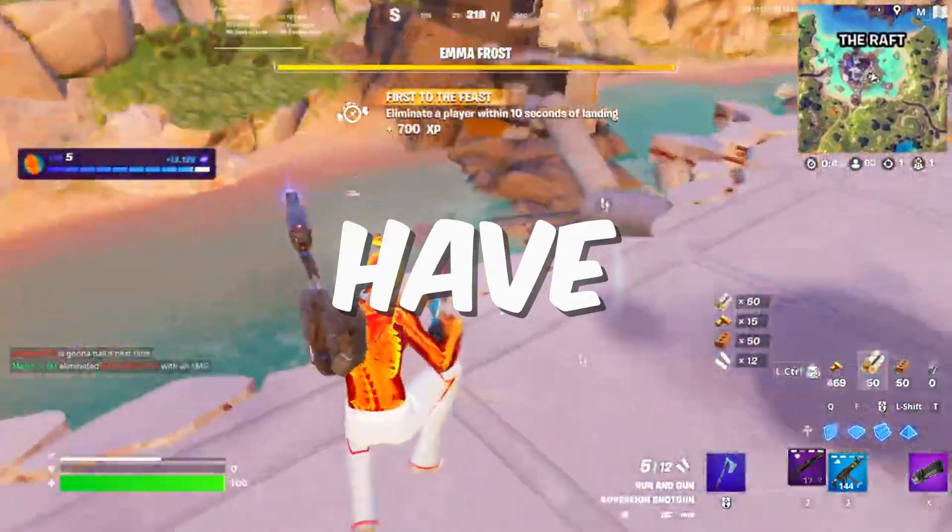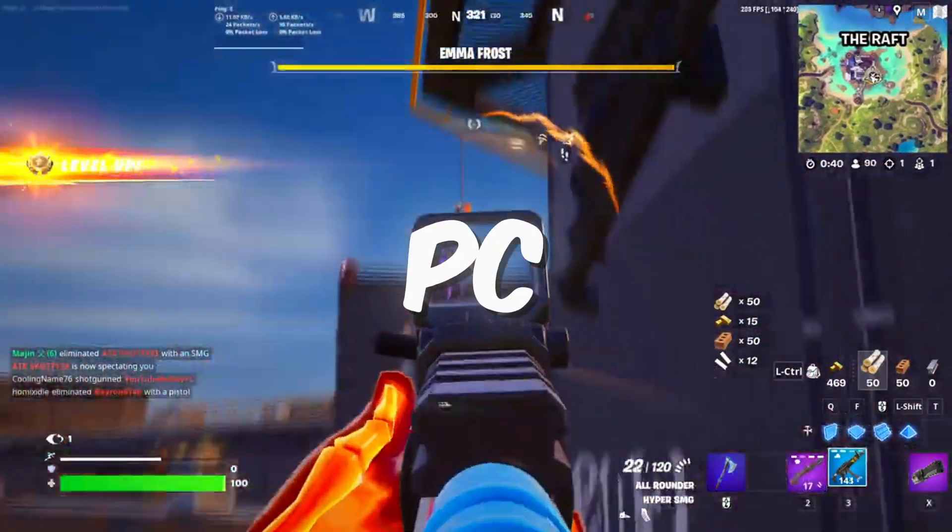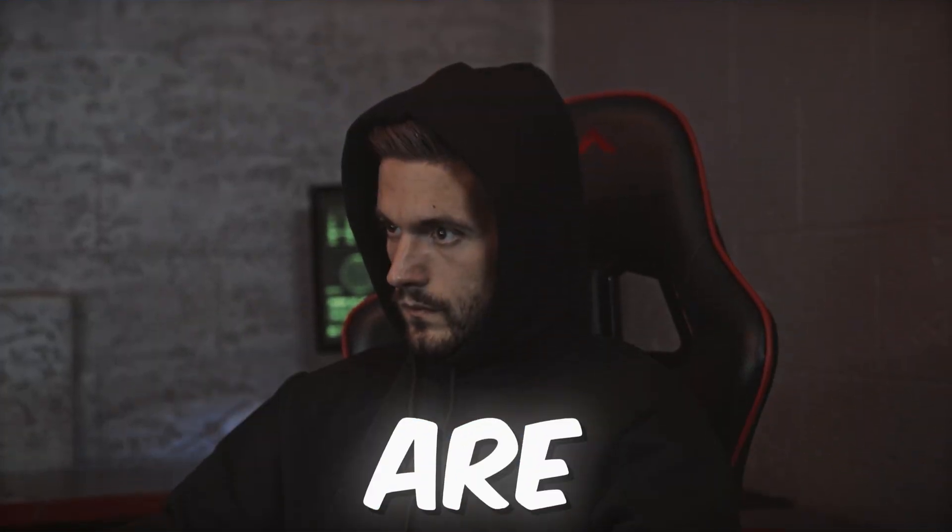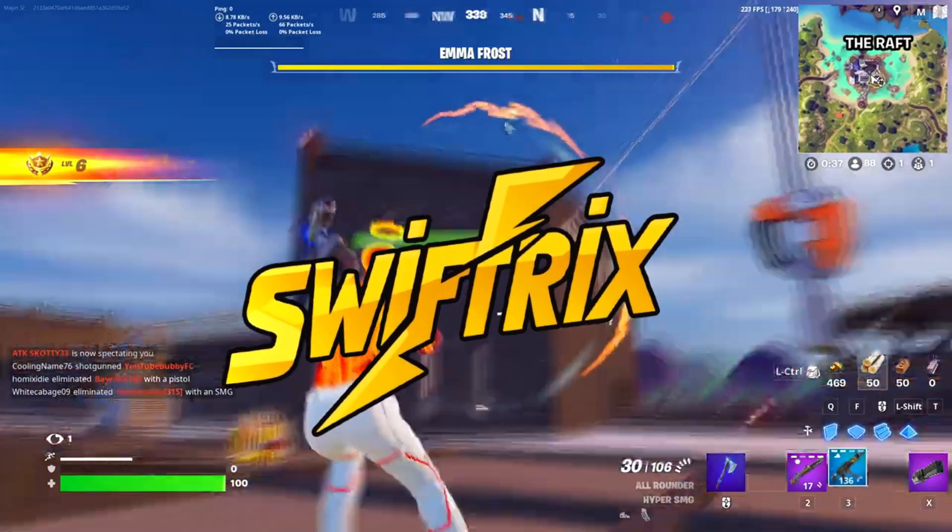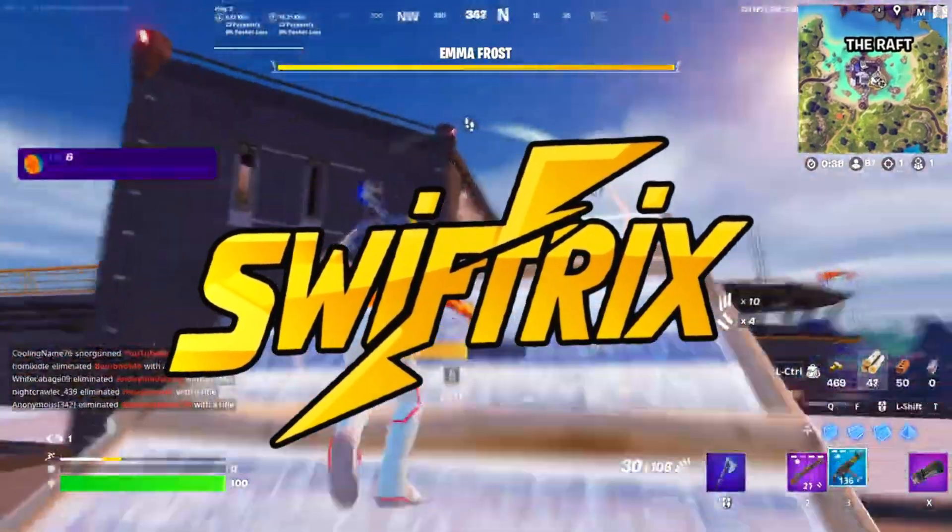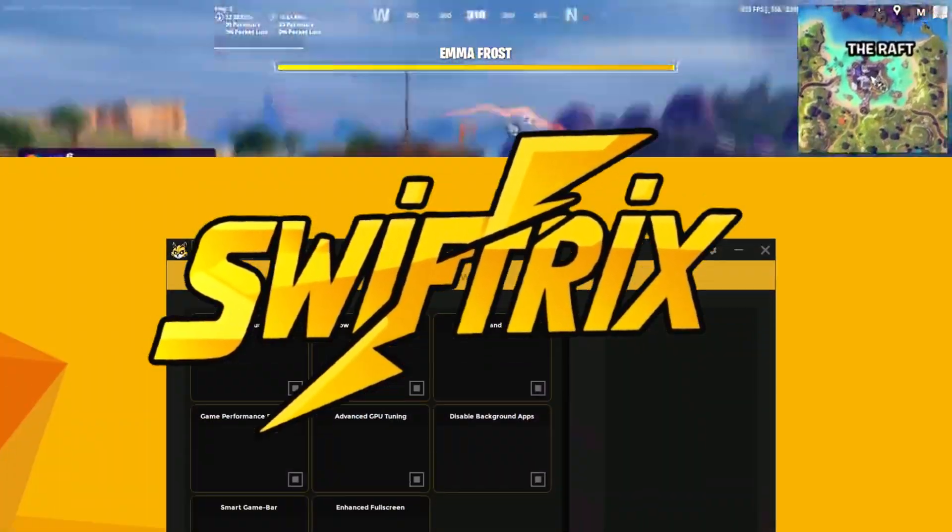Hey everyone, today I have got something game-changing for all you PC gamers. Whether you are casual or pro, you will love Swiftrix, the only app with automatic BIOS tuning and more.